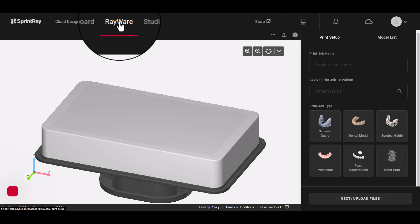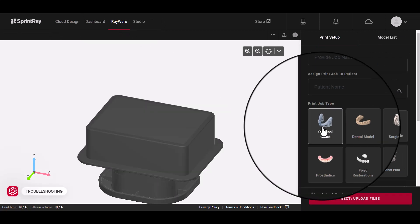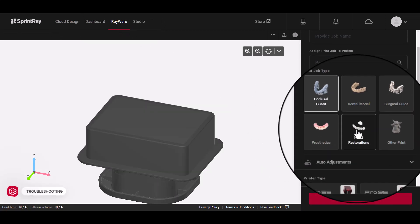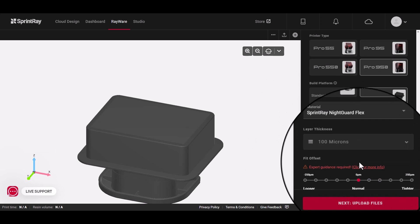When sending designs to your 3D printer, you'll use Rayware Cloud, the print setup software.